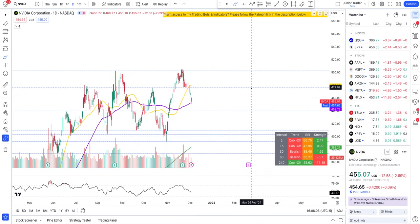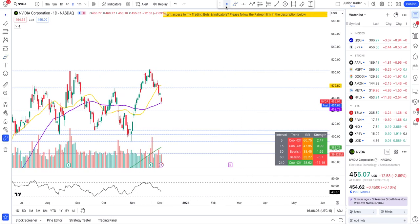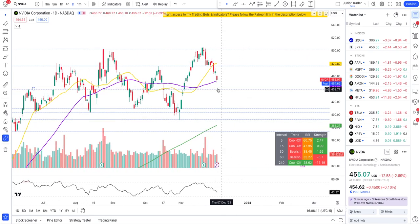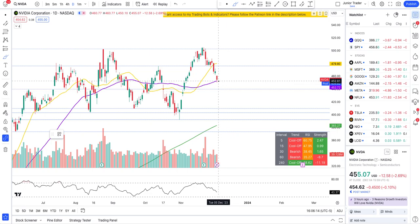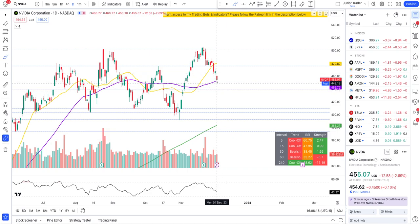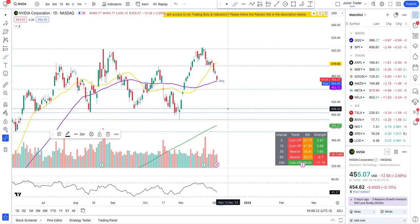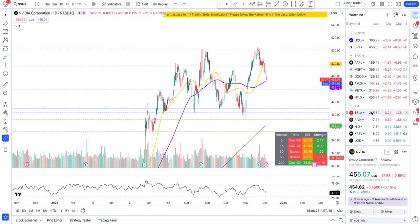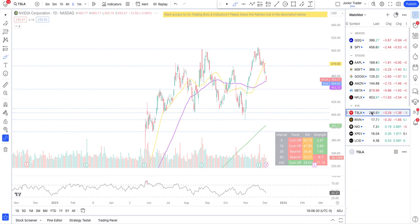Going back to the daily interval on NVIDIA, the 437–439 level is a confluence with the daily interval as well. If NVIDIA fails the 50-day moving average, that's the next level to watch. But if we close any day below the 50-day moving average, I expect NVIDIA to come down to 409. That's the game on NVIDIA.